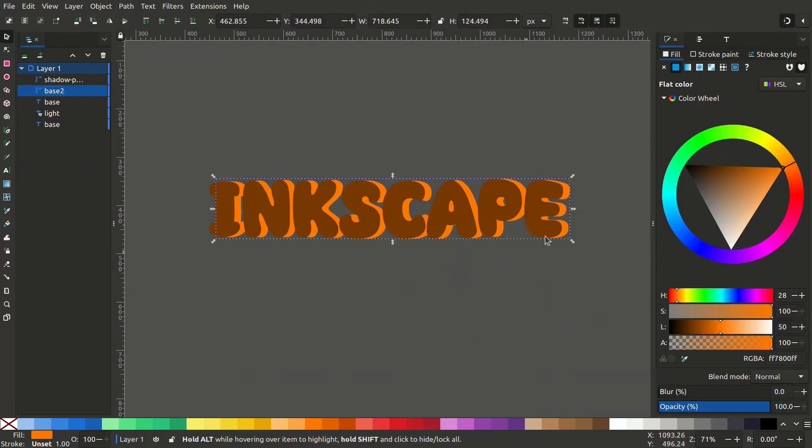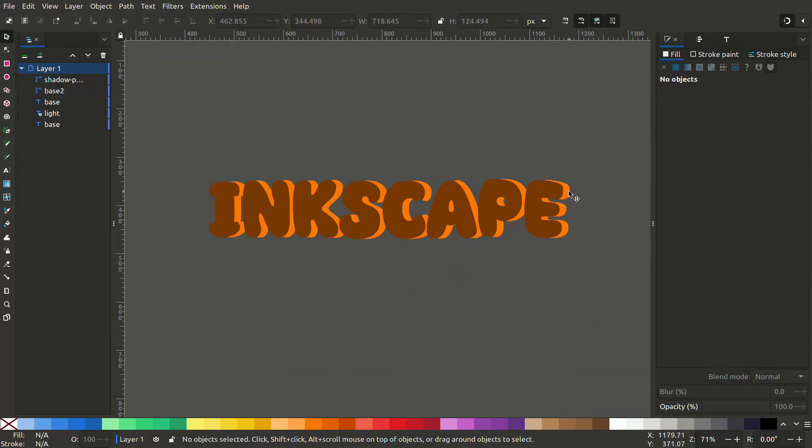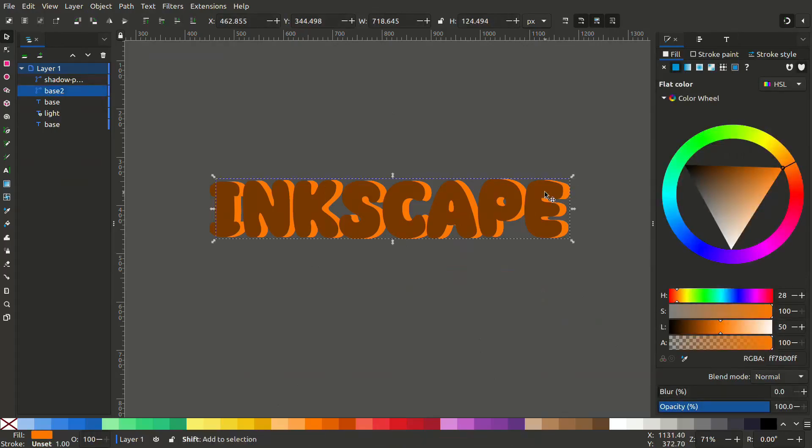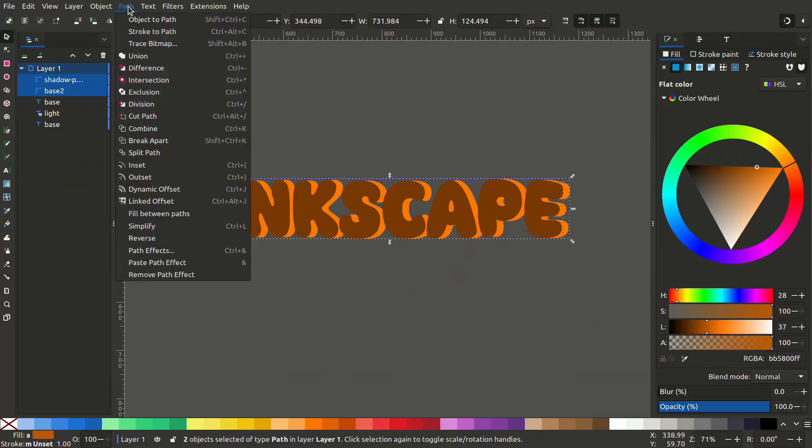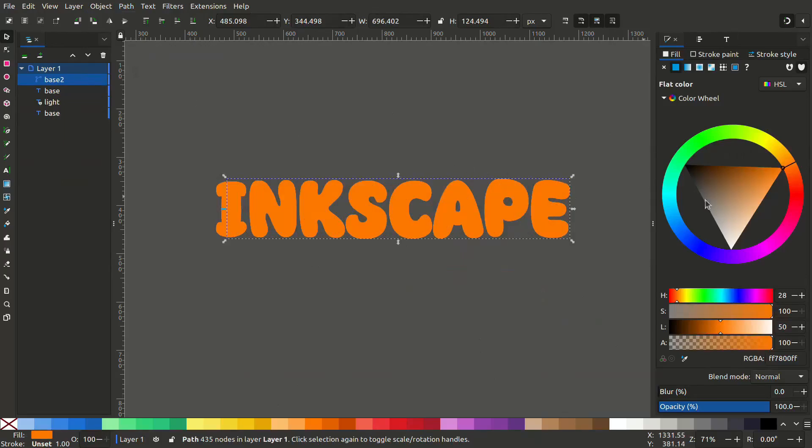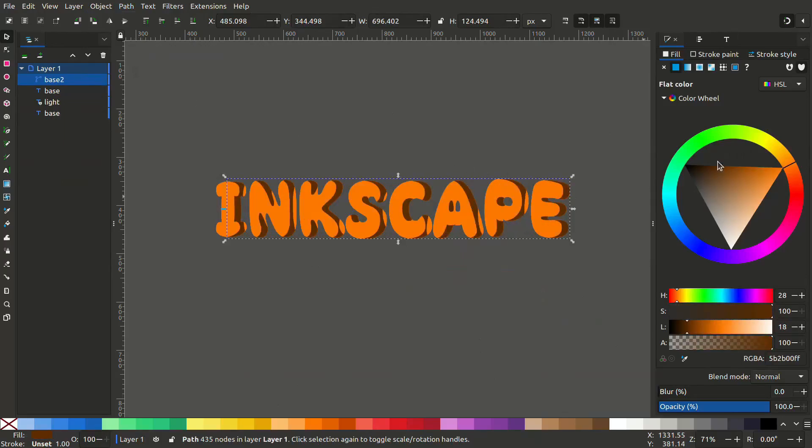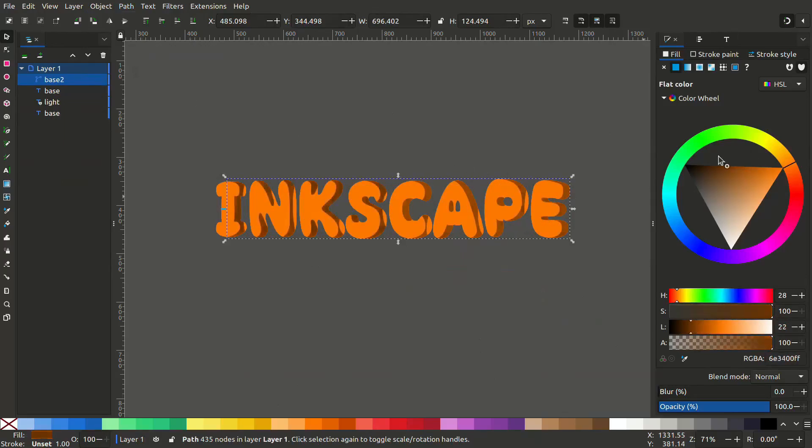Select both by holding Shift. Now we are going to get the difference of both paths so that we can get the edges of the text. Select both and go to Path, difference. Now change the color. You can see we have the edge.